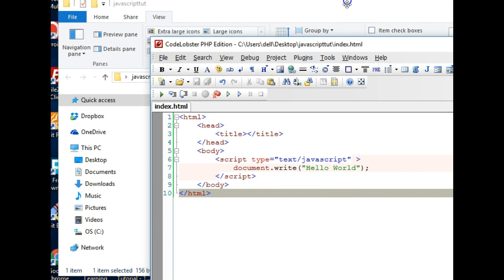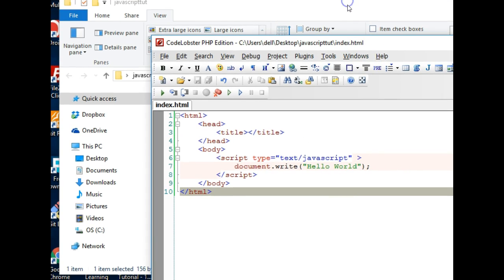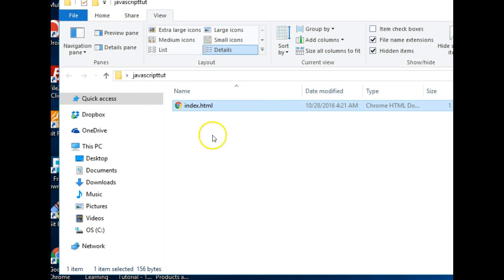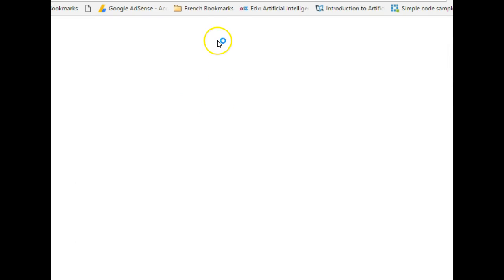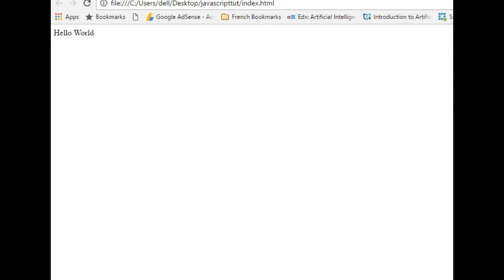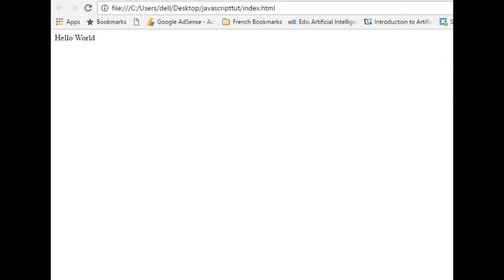Then we have to go to our browser and run this code. So to run this code in our browser we just simply double click this and it opens up in our browser. And guess what, we have Hello World.